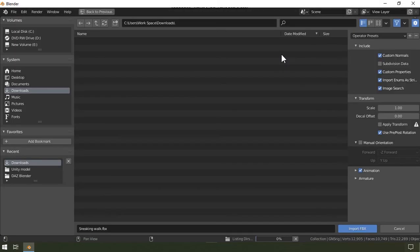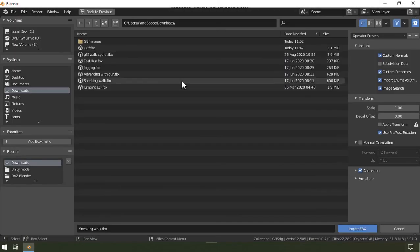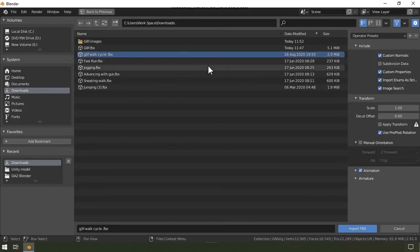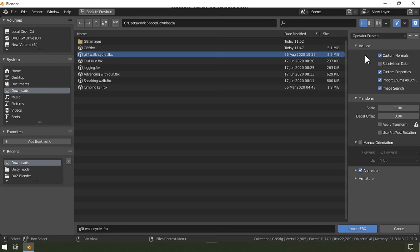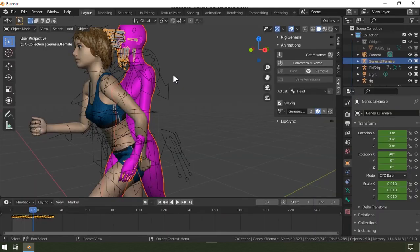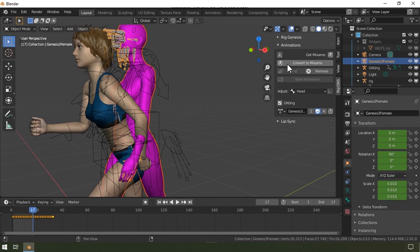Alright, so now I'm going to go back to the import and then select the file. I'm going to use the same preset as before and then I'll select import FBX.